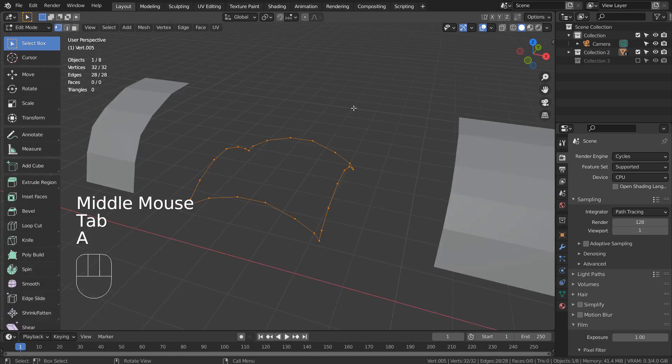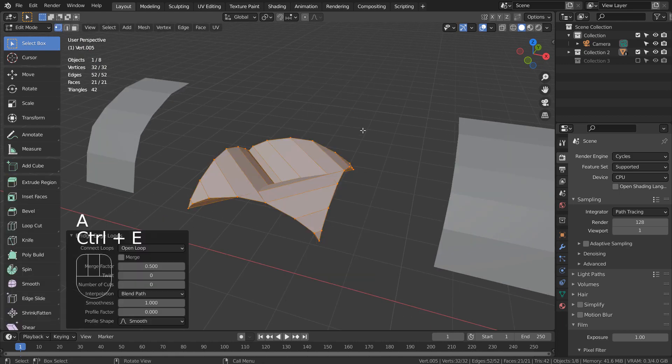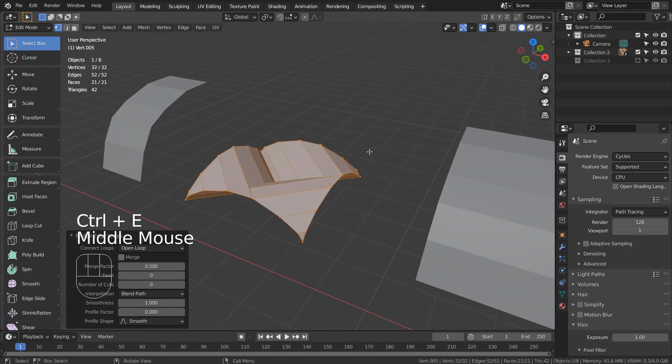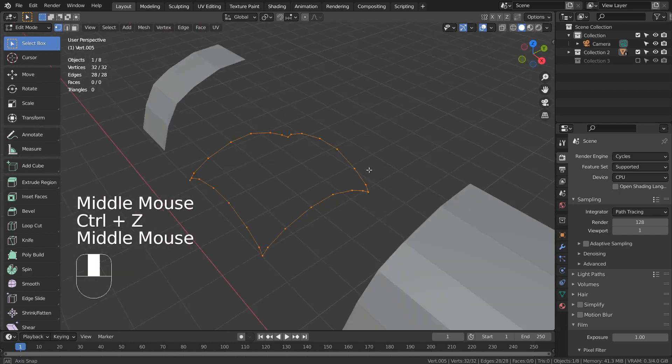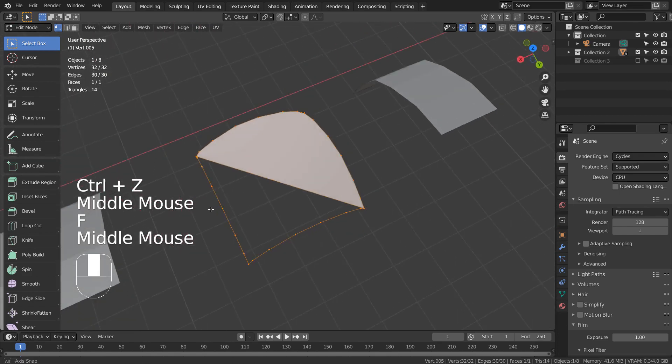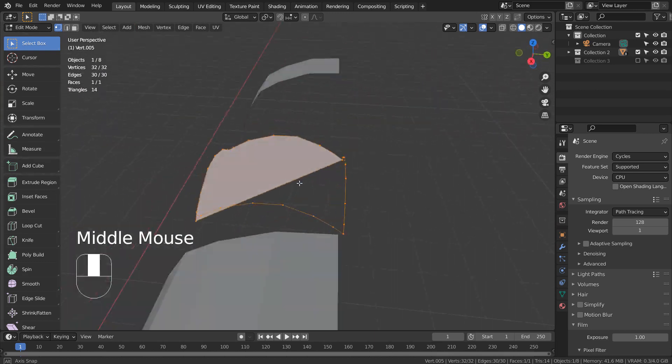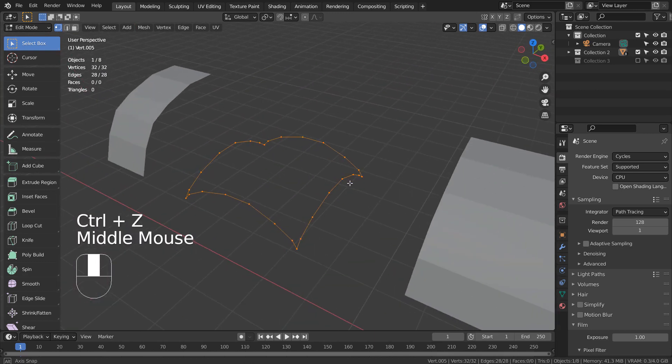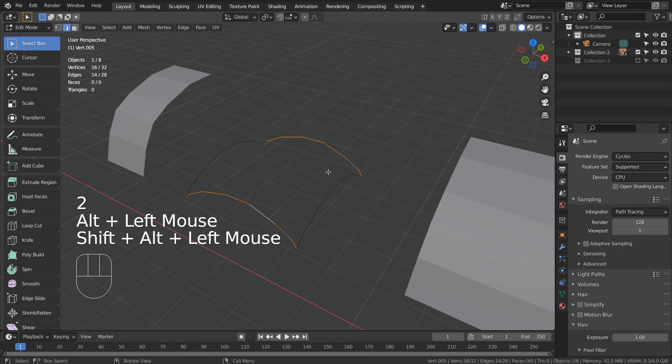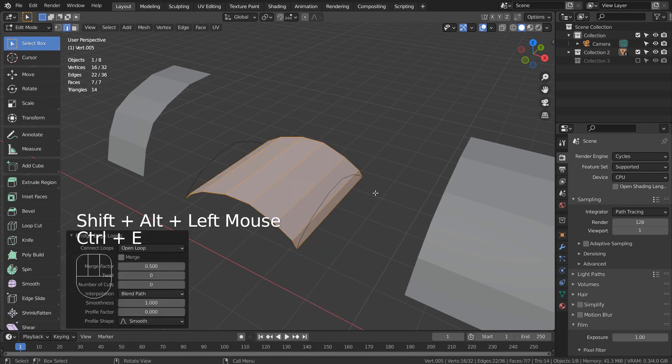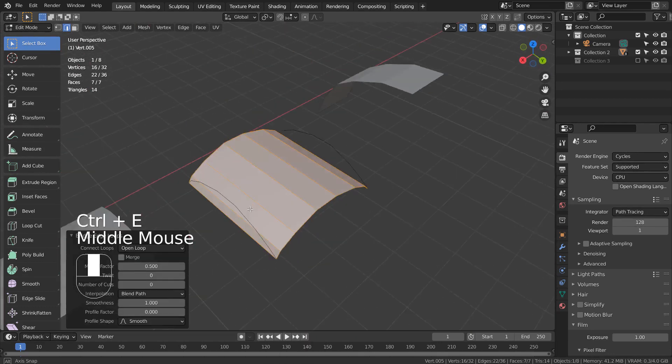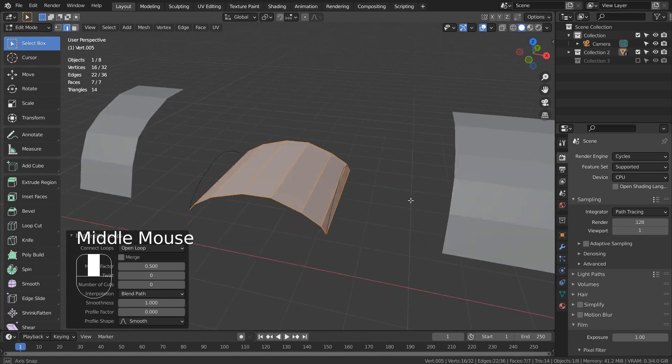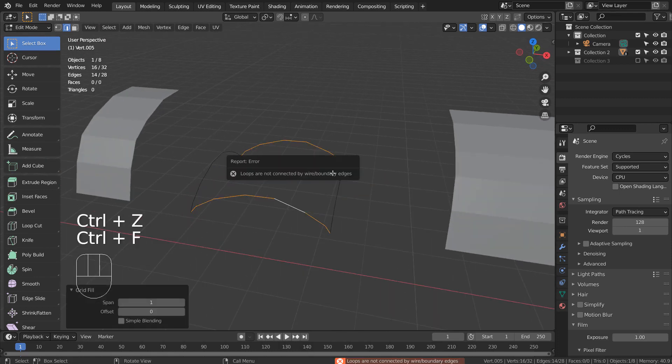The Bridge Edge Loops tool won't work well here. The Fill tool won't work well either. We could bridge edge loop like this, but that's not what we want. The Grid Fill won't work, because we have only joined the meshes and there are stacked vertices.